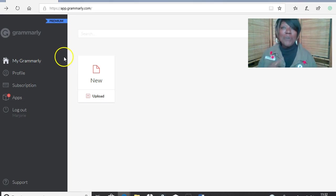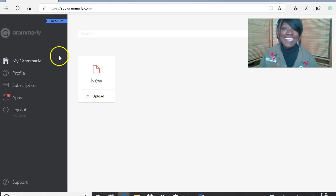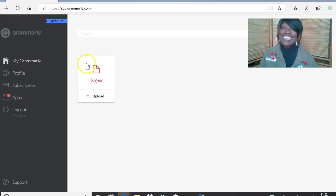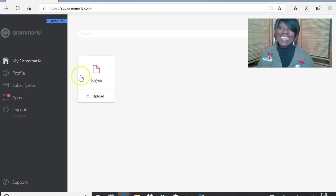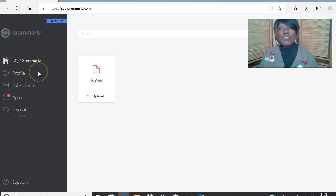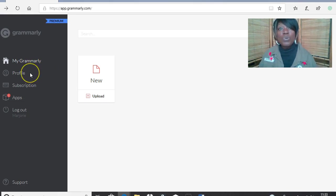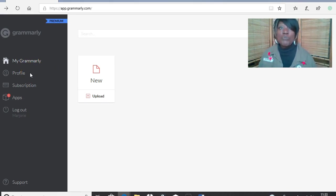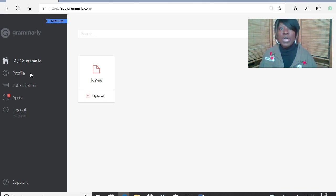And by the way, they're not paying me to say this. I just think it's a great tool. Anyway, so what you need to do first of all is to make sure that you set it up properly for your region. So if you're in America, you would set it up for American style spelling.